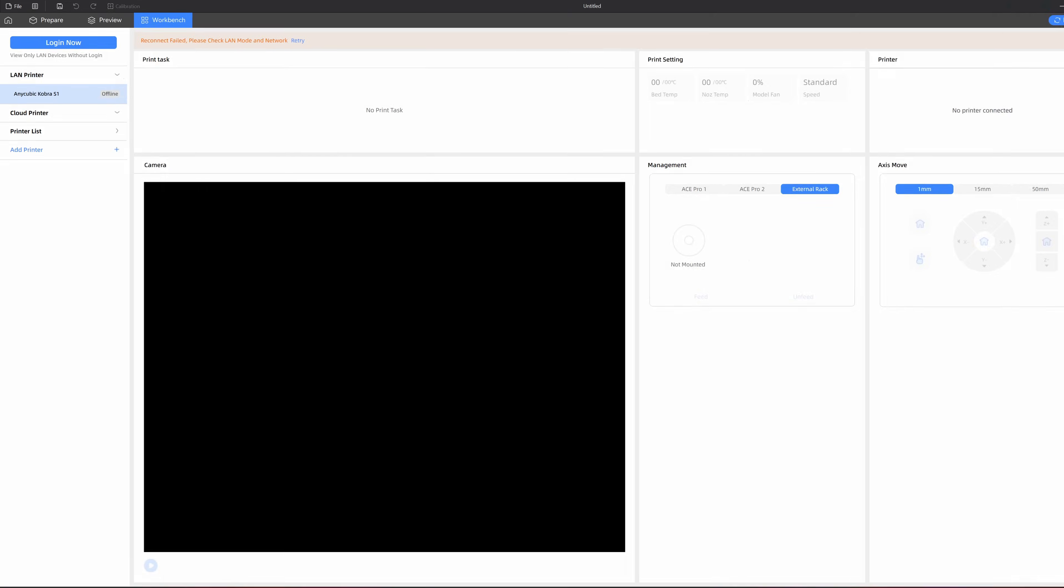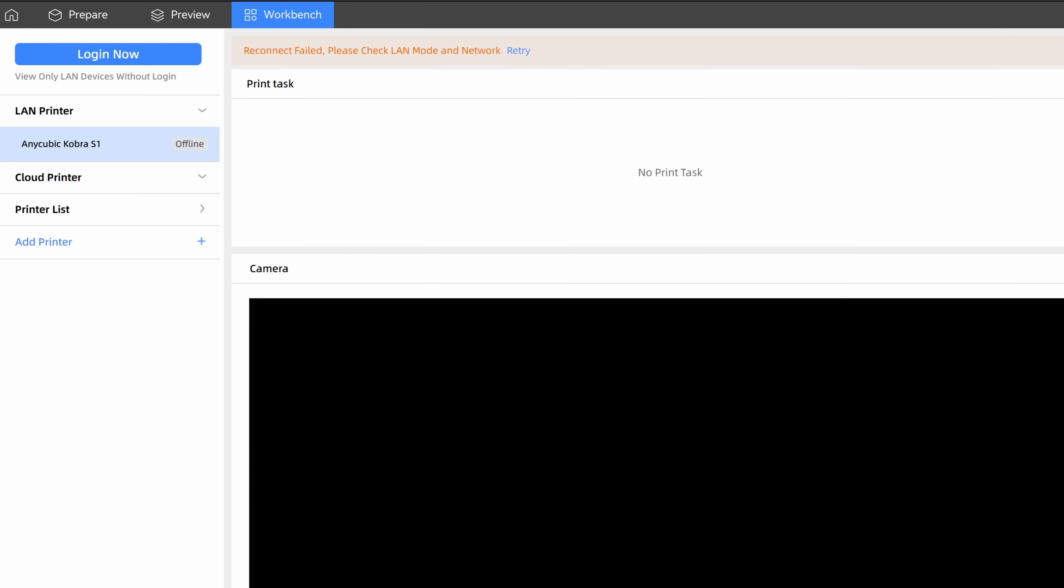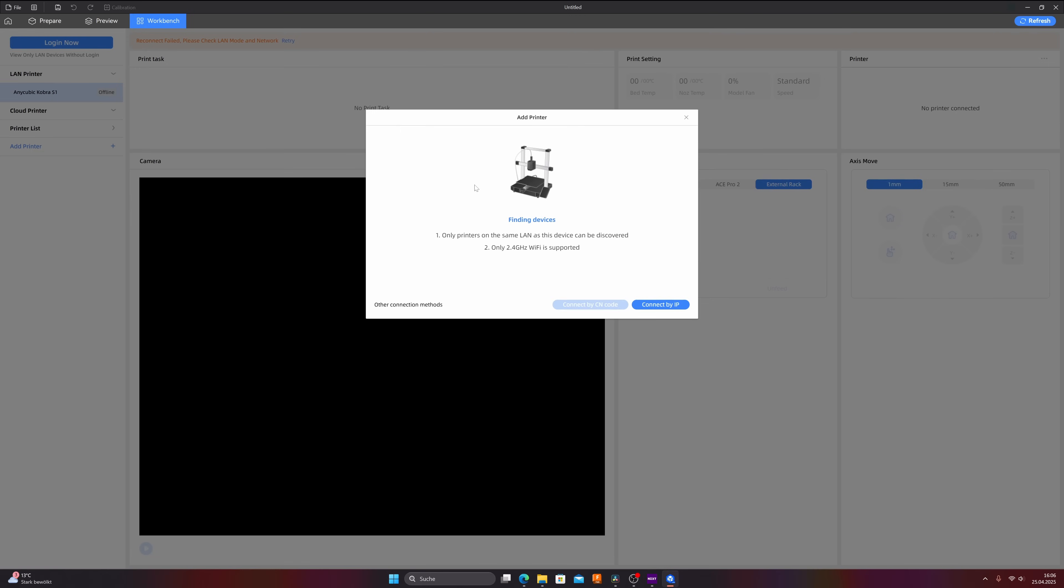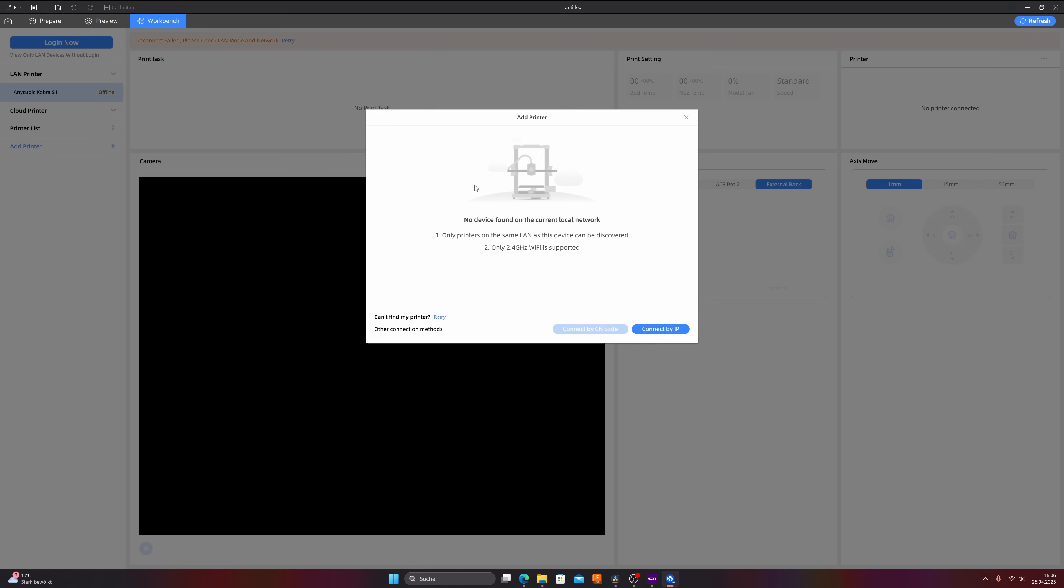Now you have to add the printer to the slicer, so click in the upper menu on Workbench and in the left menu on Add Printer and now we run into a little trouble because none of the two options work at first time because we have to do some settings on the printer first. The first way is to connect the printer with the wireless LAN.